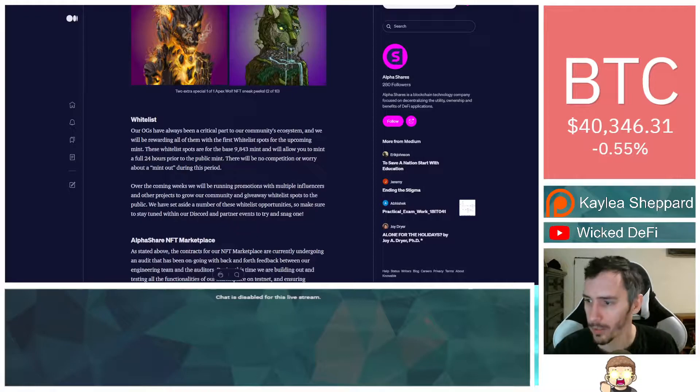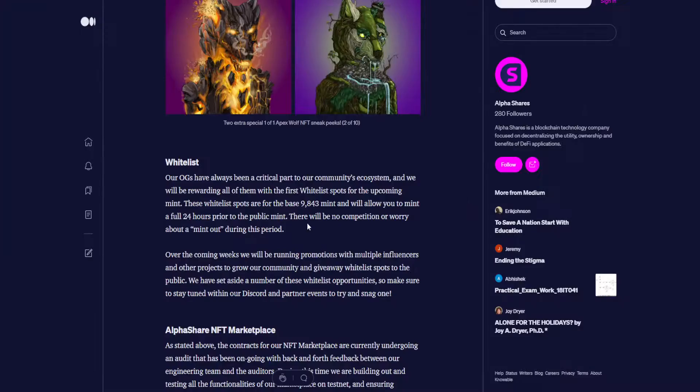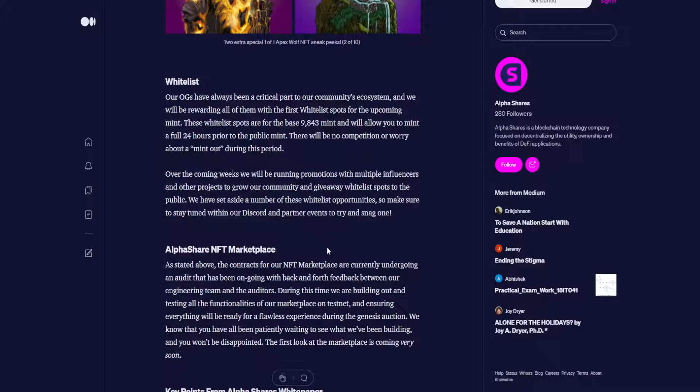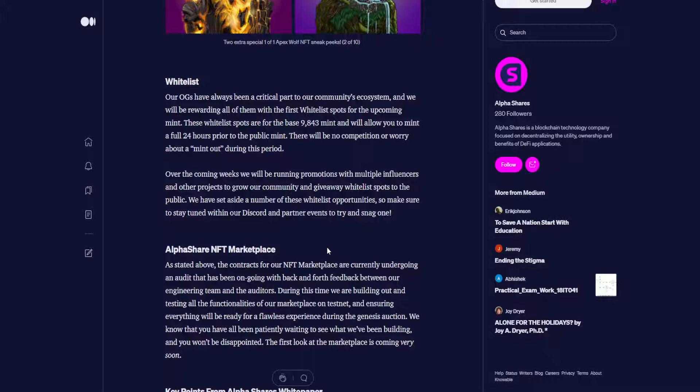Now we have whitelist. So our OGs have always been a critical part of our community's ecosystem, and we will be rewarding all of them with the first whitelist spots for the upcoming mint. These whitelist spots are for the base 9,843 mint and will allow you to mint a full 24 hours prior to the public mint. There will be no competition or worry about a mint out during this period. Over the coming weeks, we will be running promotions with multiple influencers and other projects to grow our community and give away whitelist spots to the public.